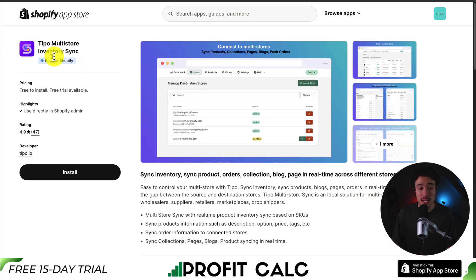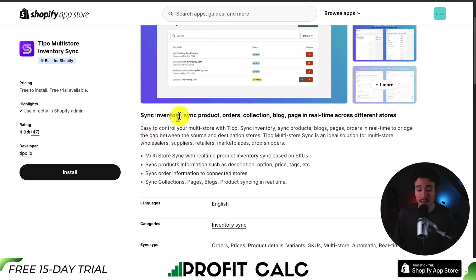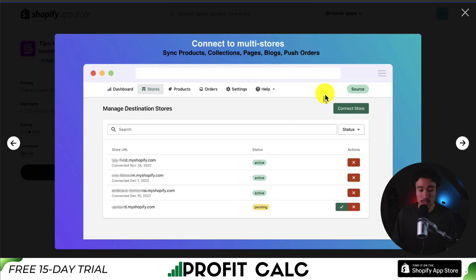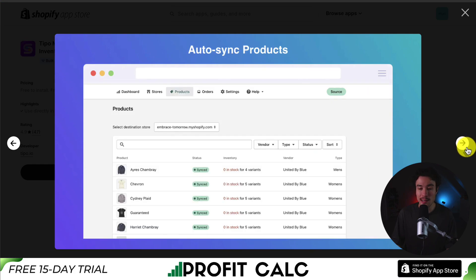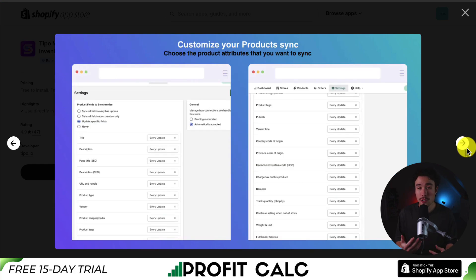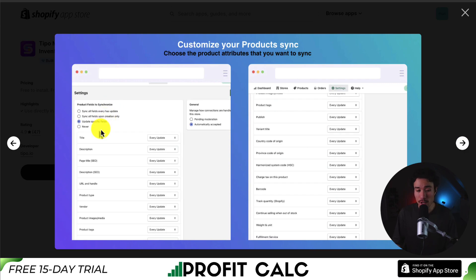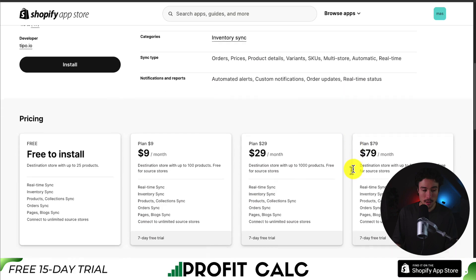Our next app is called Tipo Multi-Store Inventory Sync, letting you sync inventory, products, orders, collections, blogs, and more across different stores. It makes it easy to set up multi-store connections and have them automatically sync. You can also customize how they sync — with options such as syncing when a specific field is updated, or upon creation of the product only.